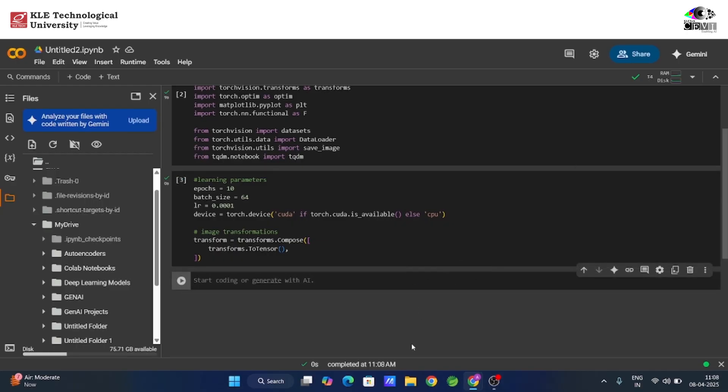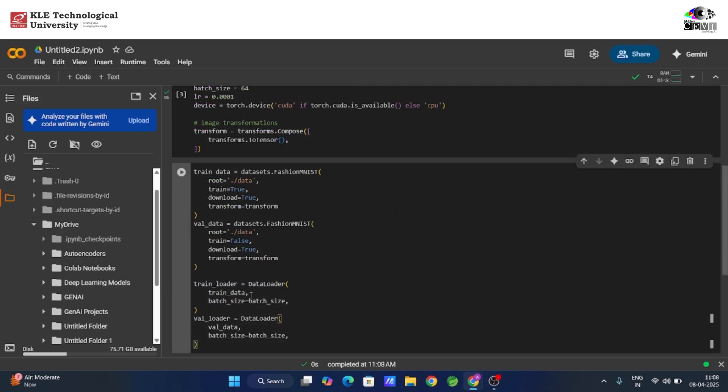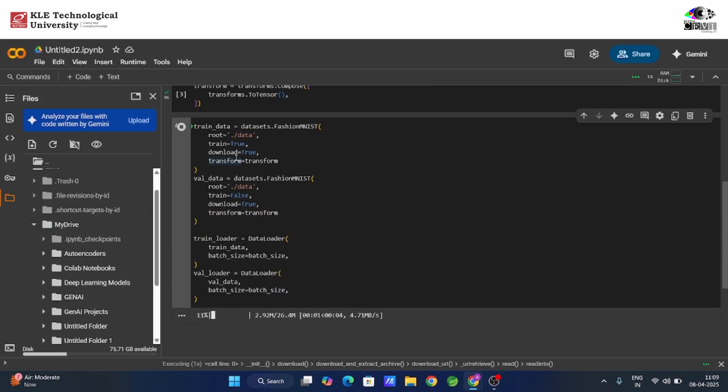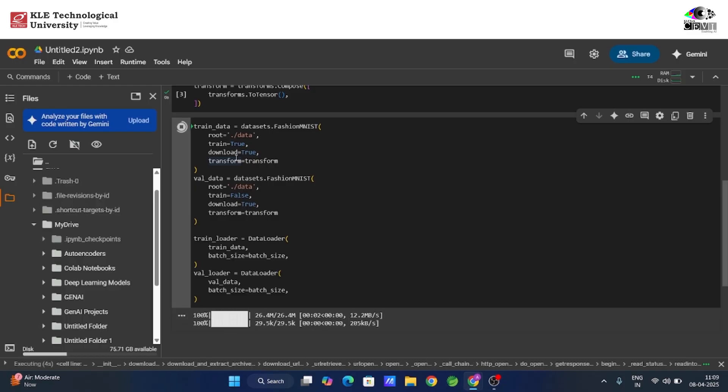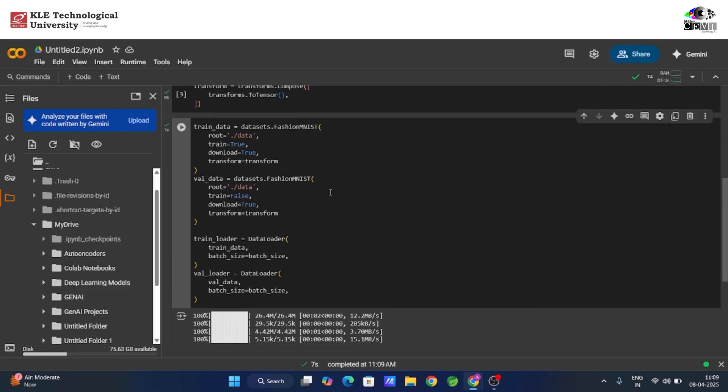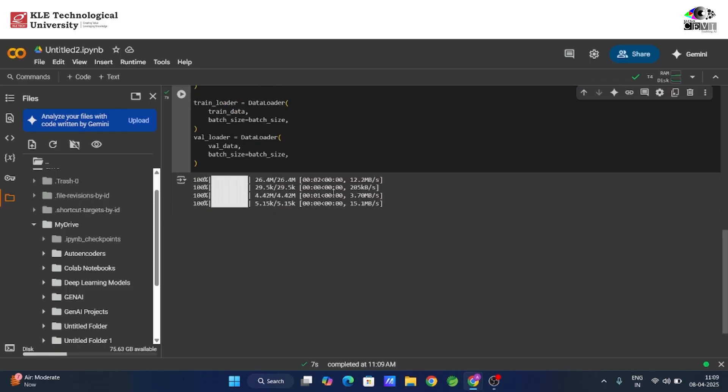We then load the FashionMNIST dataset. It contains grayscale images of clothing items like shirts, shoes, and bags, all in 28x28 pixel size. We download both the training and validation datasets, and organize them into batches using data loaders. This makes it easier for the autoencoder to process the data during training and evaluation.